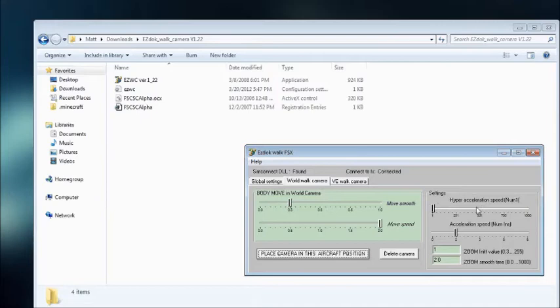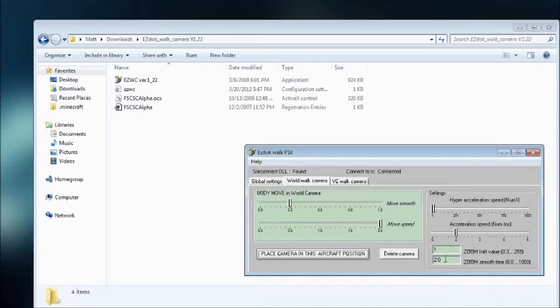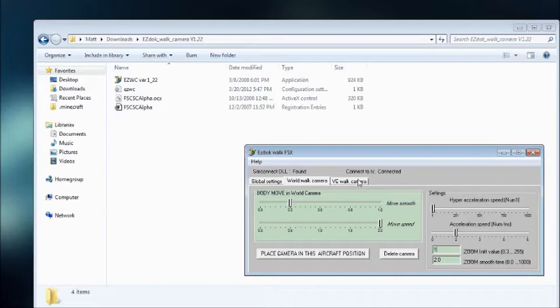In Settings, you have Hyper Acceleration Speed and Acceleration Speed, just some more speed settings there. And some more Zoom settings, you can set the Smoothing and like the amount it zooms in.